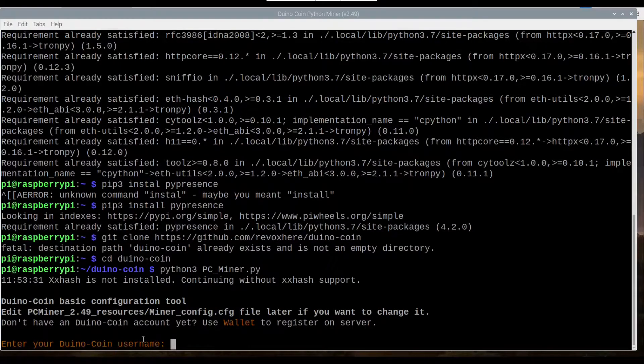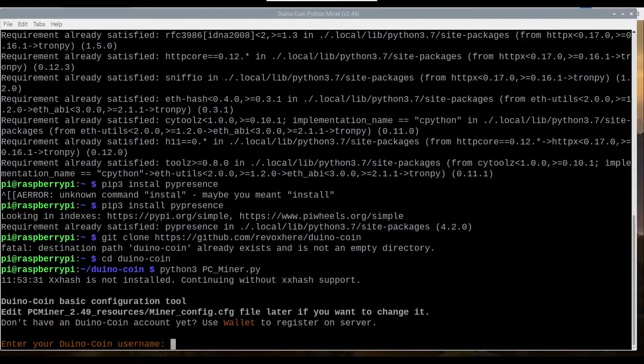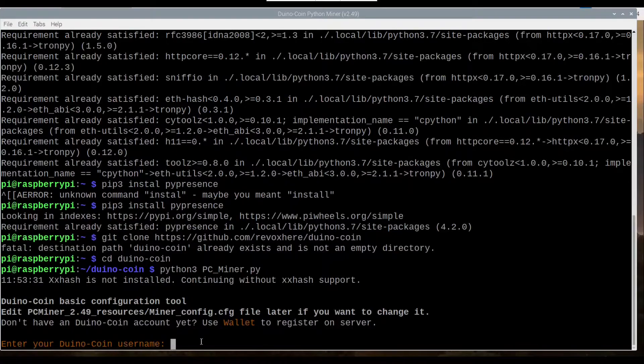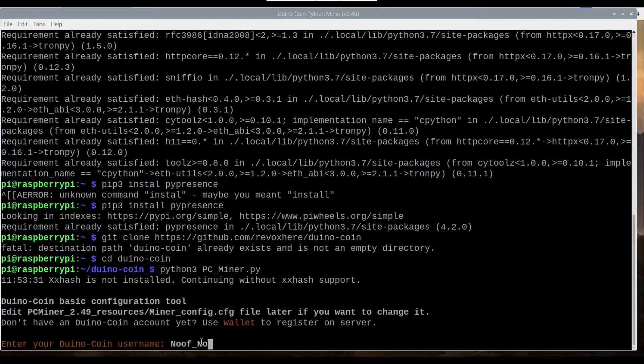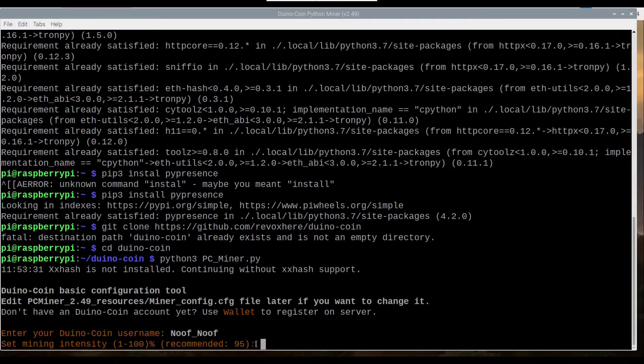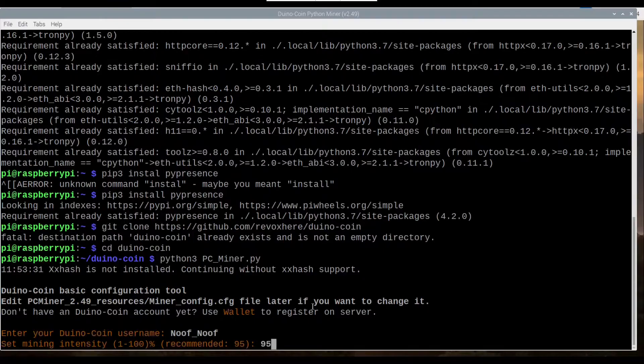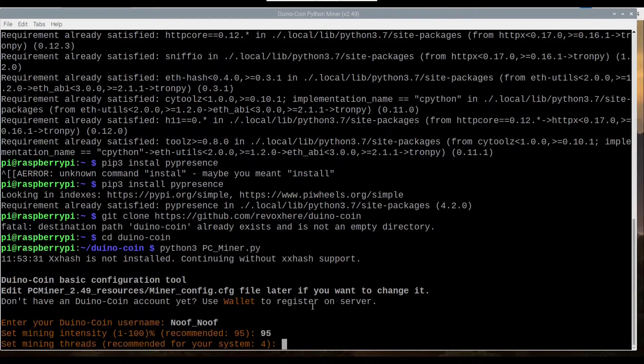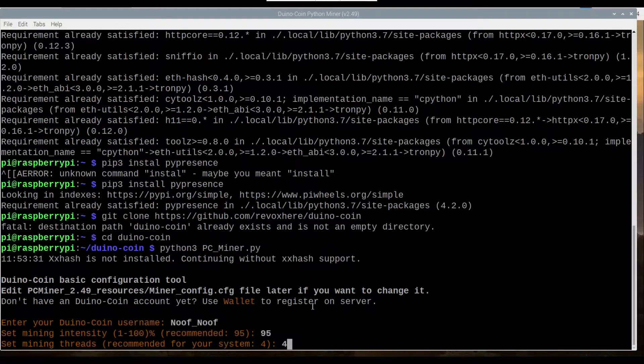And then this is where you enter your username for DinoCoin. So mine as you saw was just NoofNoof. And then we want to set our intensity, so I'm just going to go with the recommended here, 95. And then our threads, we're going to go with 4.